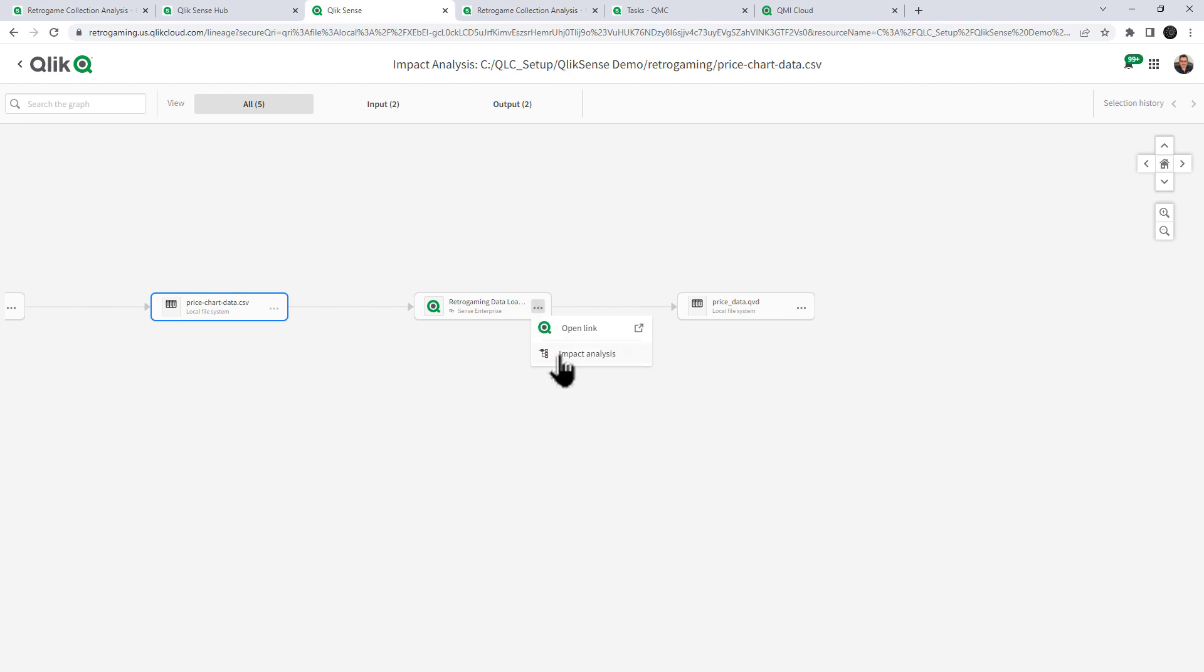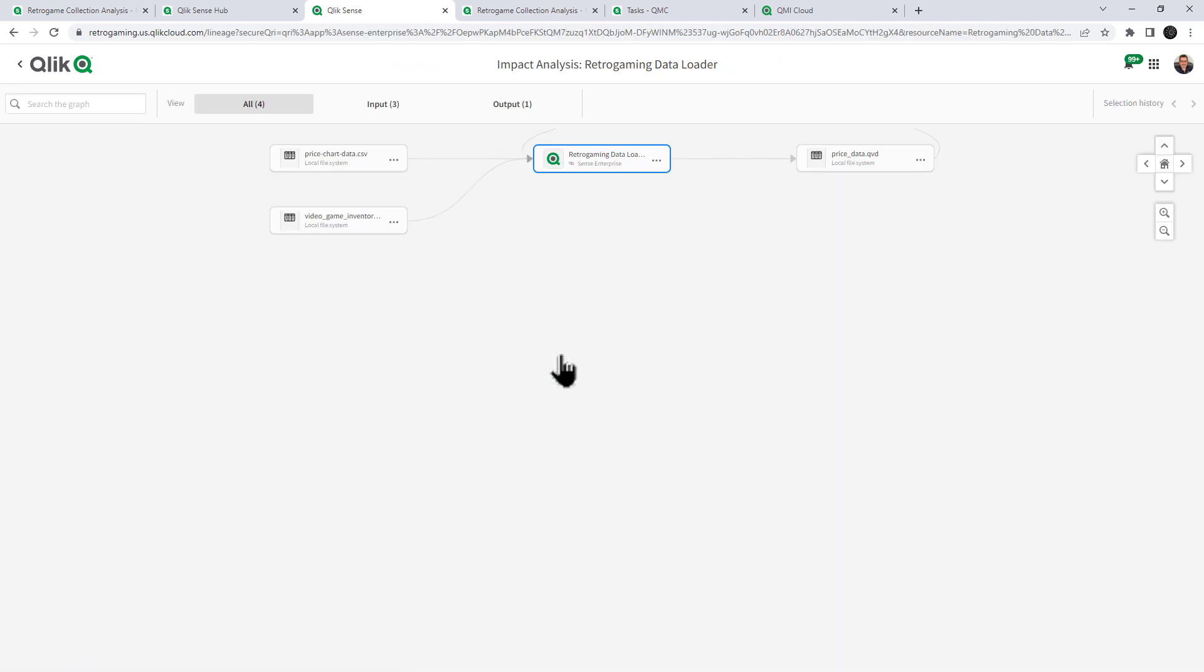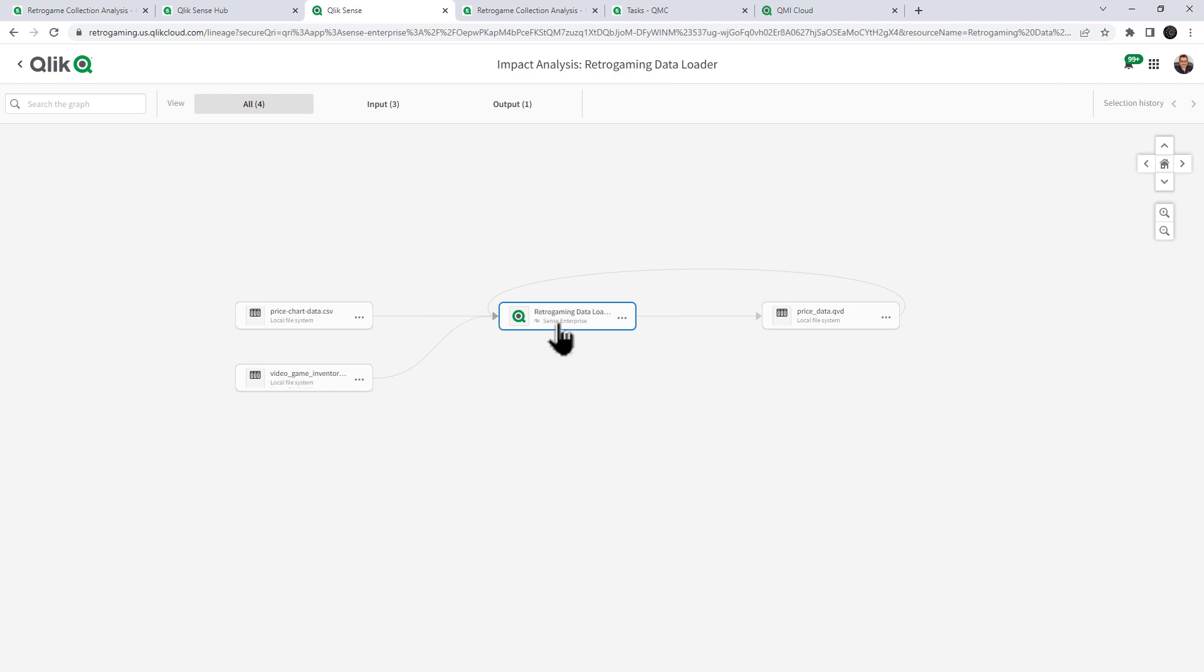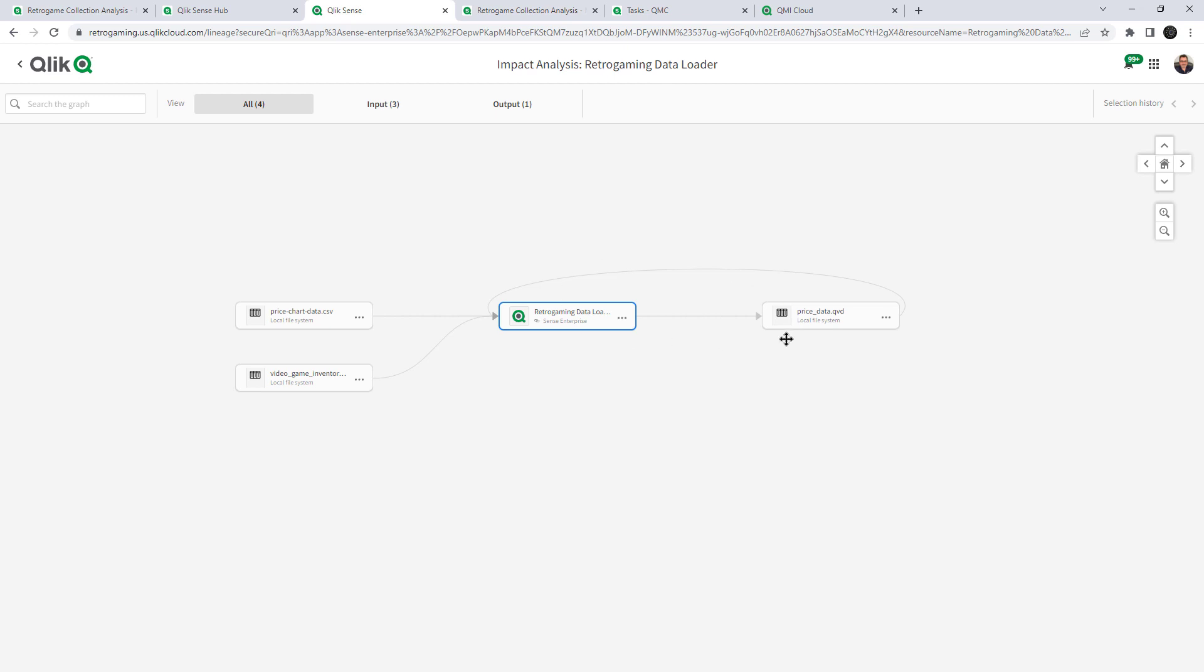Let's select the data loader. And now we can see that the data loader has two inputs as feeds in this case here. Price chart data CSV and video game inventory. So we just identified three different data assets. It's a CSV file produced by the price charting app, as well as a inventory Excel file feeding into the retro game data loader app, and then ultimately producing a QVD. And then we can see that there is a loop here that this QVD feeds back into the retro gaming data loader. And I know this for a fact because I created this, this is basically an incremental data load that looks at the QVD, gets the latest updates and then rewrites the QVD as needed.